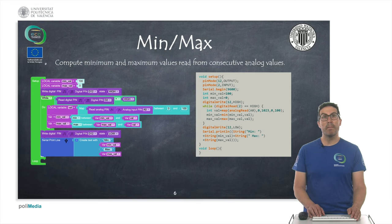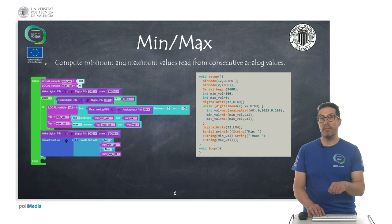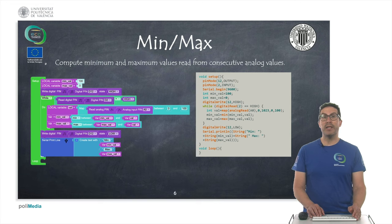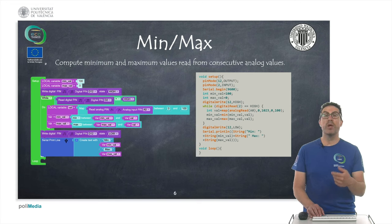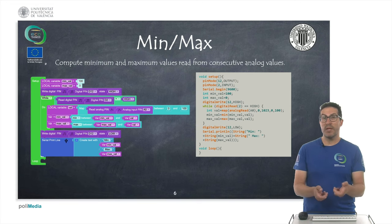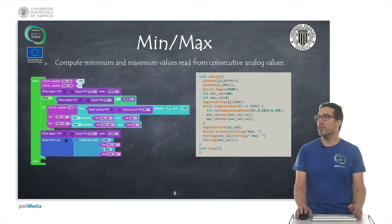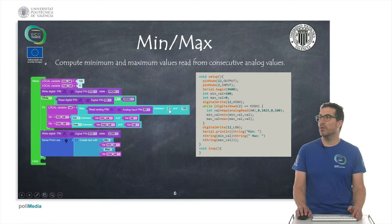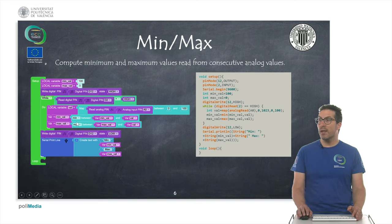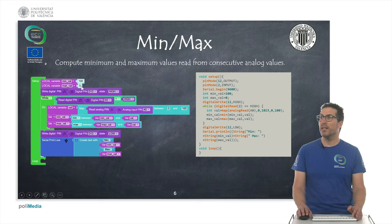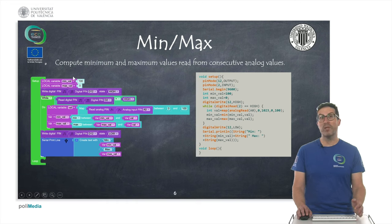In the first example, the idea is to compute the minimum and maximum values between consecutive measurements read from a potentiometer analog signal. When the program starts, we set an LED on and begin reading. We measure the signal value and map it with a linear transformation to a number between 0 and 100. Then we perform the min-max operations using two variables: the min variable is initialized to 100 (the maximum possible value) and the max variable is initialized to 0 (the minimum possible value).